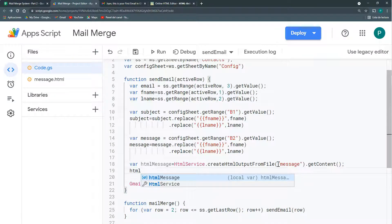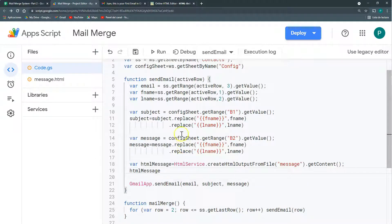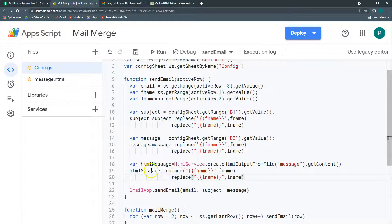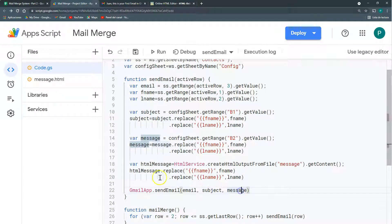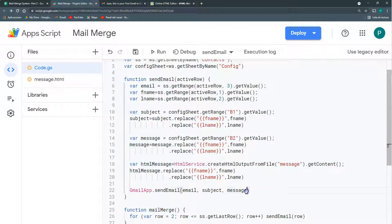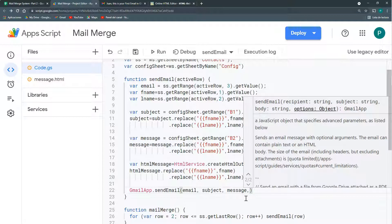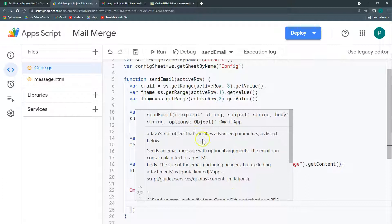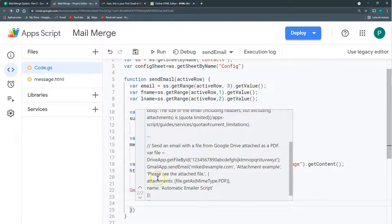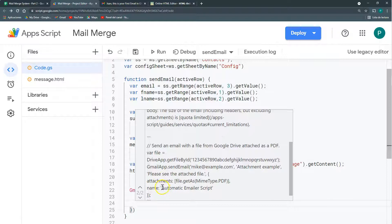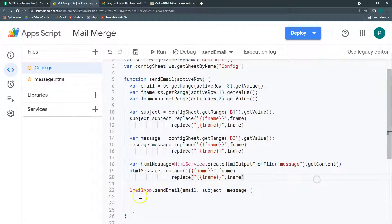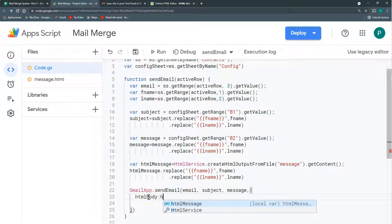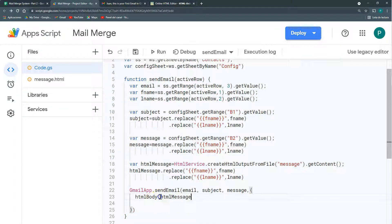What I'm going to do is, as I have a subject and I have a message, I'm going to have also an HTML message. Let's call this HTML message. And for this, I'm not going to connect with Google Sheets, but with my HTML. I'm going to do this with the HTML service. And with this option, create HTML output from file. And the file is this message. So in quotation, you can put message. And then I'm going to bring the content with this get content. So it brings it as a text, the HTML as a text. And then this HTML message, I'm going to do the same I have done for the subject and for the message. I replace the first name and the last name. And as you can see, in my send email, I have an email, subject and message. But I don't have the HTML message. For this, I need something that is called the options.